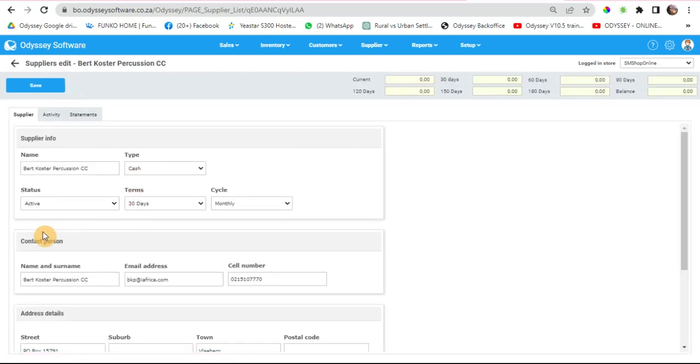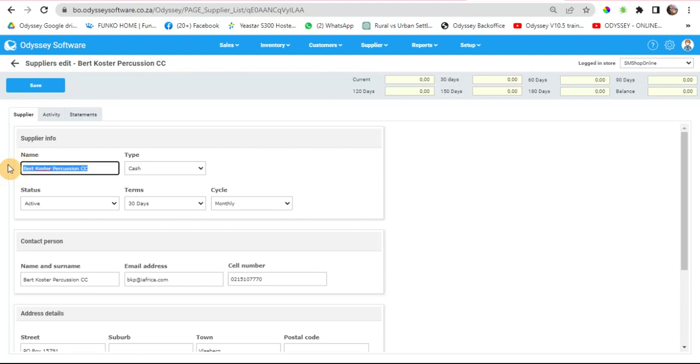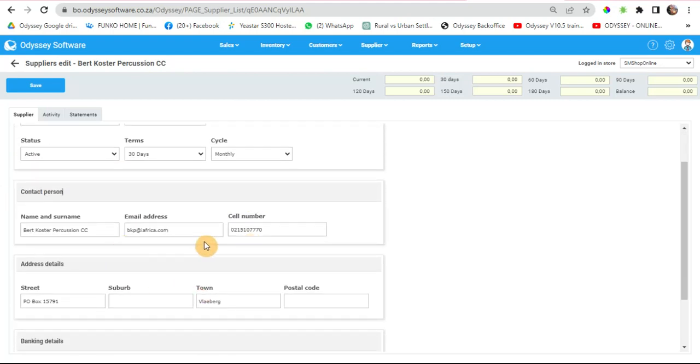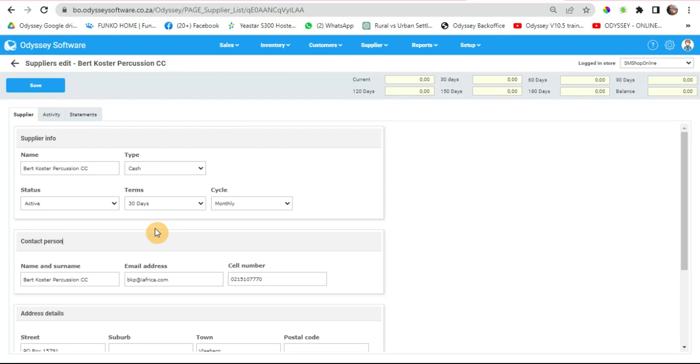Then change the name of the supplier. You will not be able to change the supplier code, but you can change the name and save it. If you want to see any activities on the supplier, just go to the activity tab.